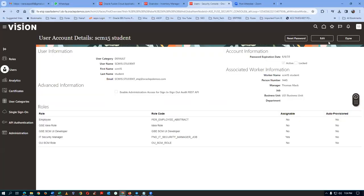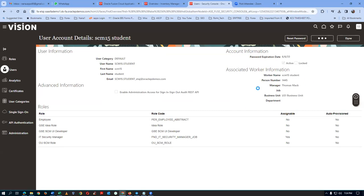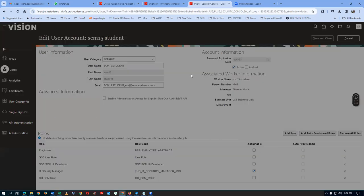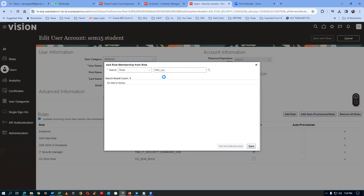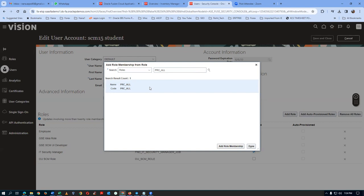So all the six pillars can work. Click on Edit, add the PRC All role. Click on Add Role — it's PRC underscore All. You won't find this role in the client instance — remember, it is only in Oracle University's instance. There it will be available. Click on Add Role to add it.